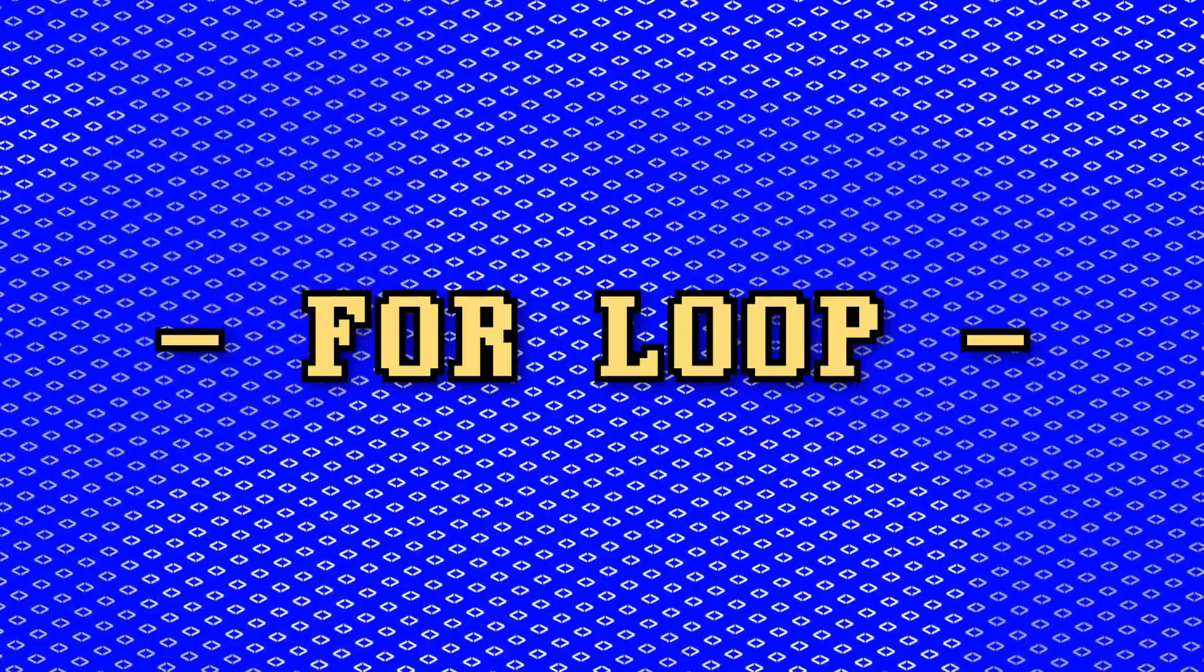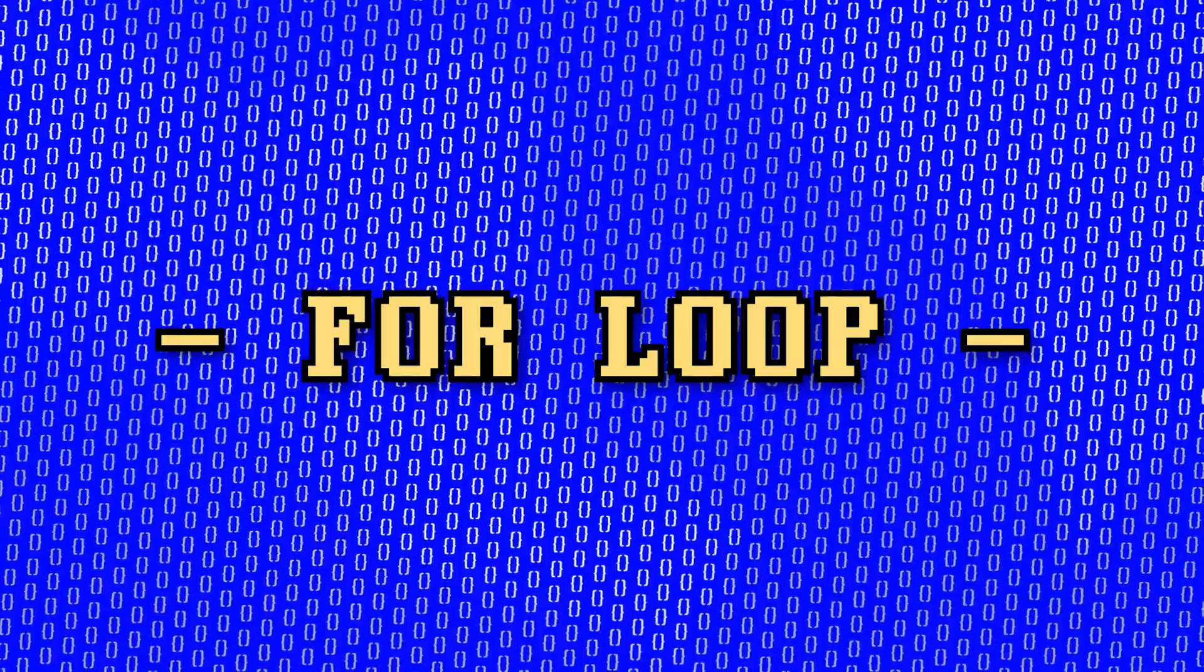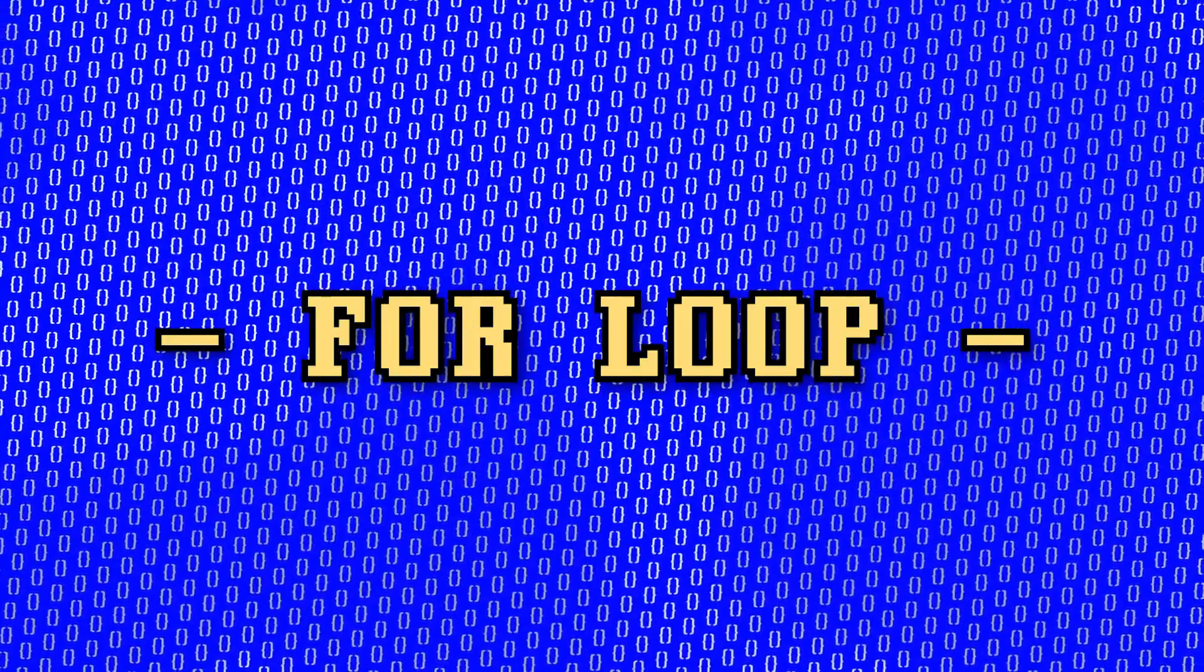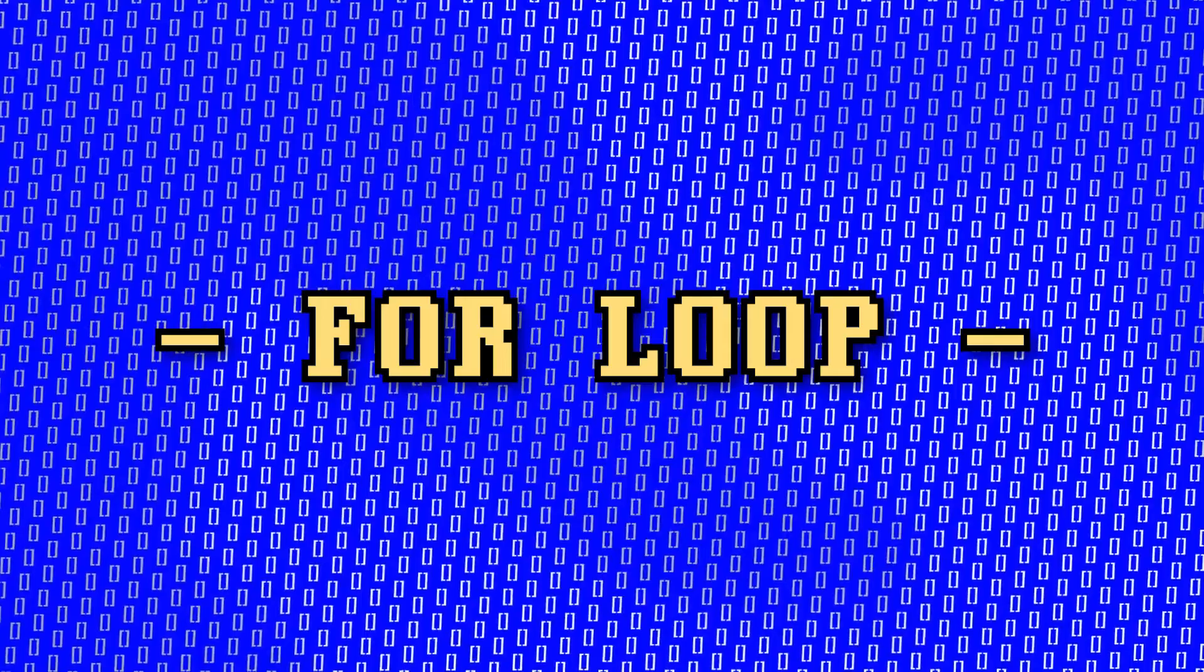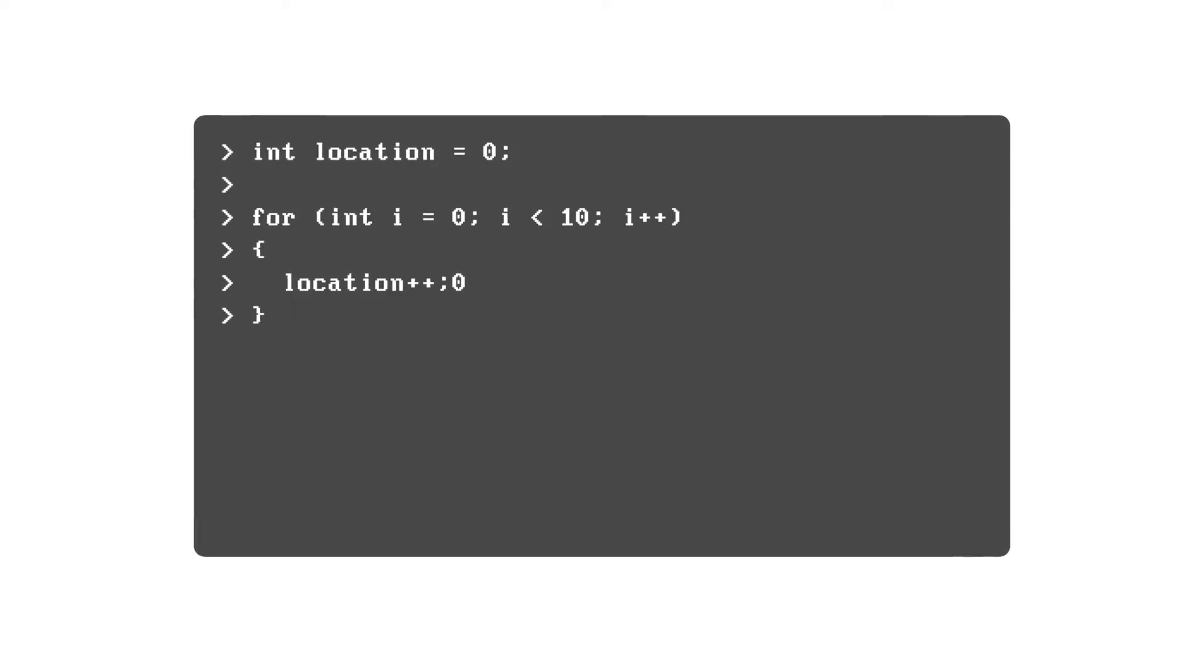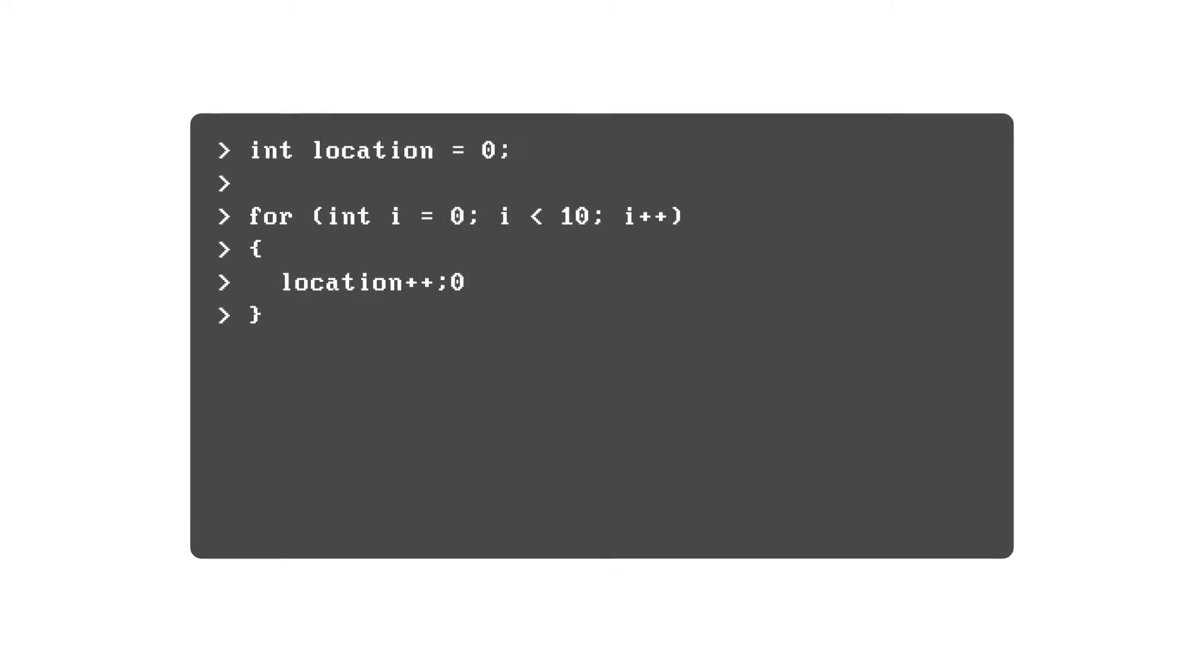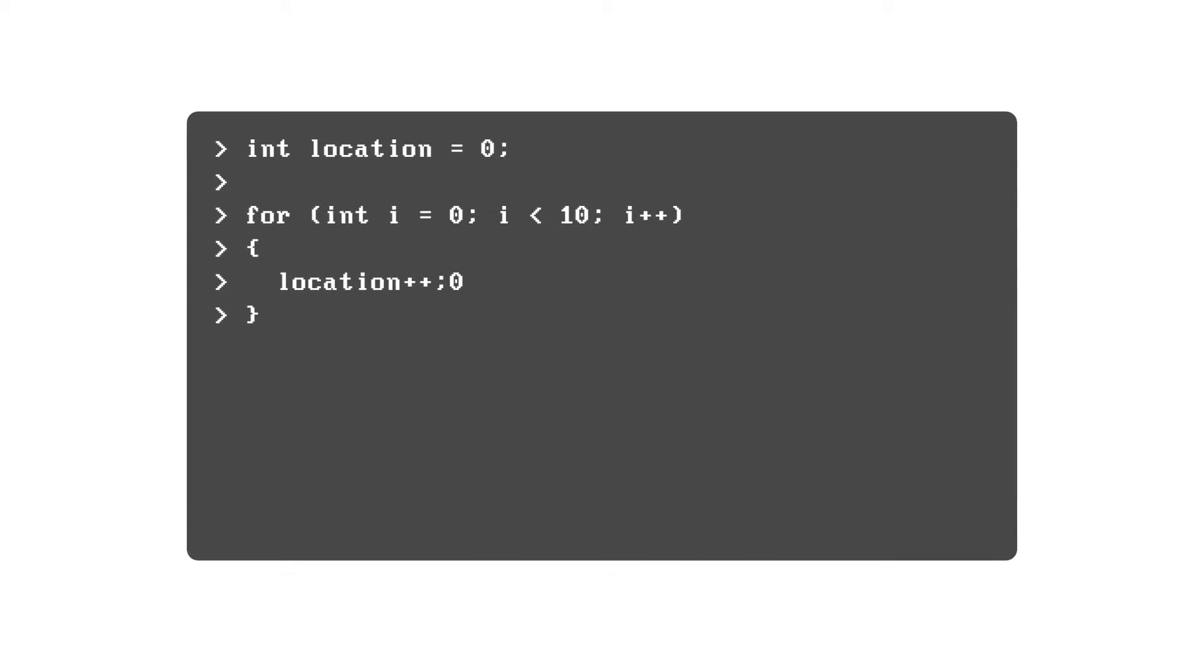For loops, it's time to learn all about for loops. These are a very essential thing for any programmer to know. So what is a for loop? Simply put, a for loop is a shortcut to run a block of code a certain number of times.